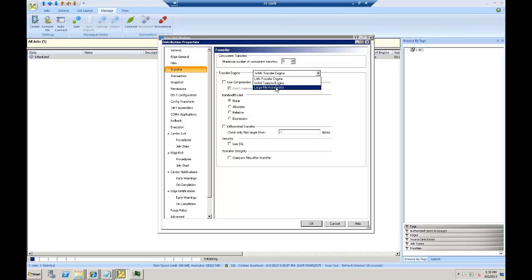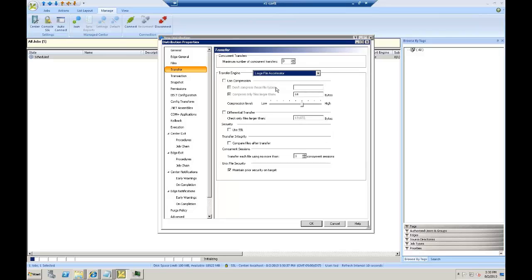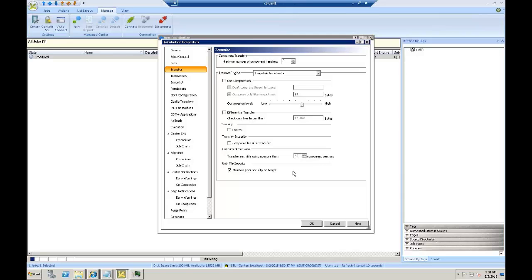Lastly, our third transfer protocol is called the large file accelerator, and this is used on files greater than one gigabyte. Not only can we send multiple parallel transfers, but we can do compression, differential, SSL, checksum analysis, and take these very large digital assets and split them up into multiple parallel transfer streams themselves to utilize as much bandwidth as necessary to make this a very fast and efficient process.